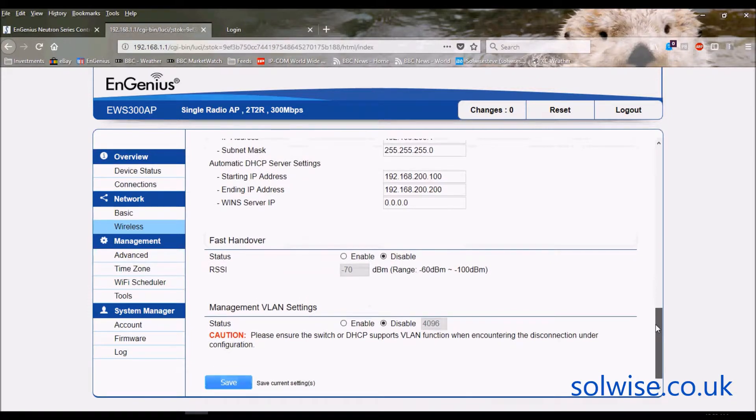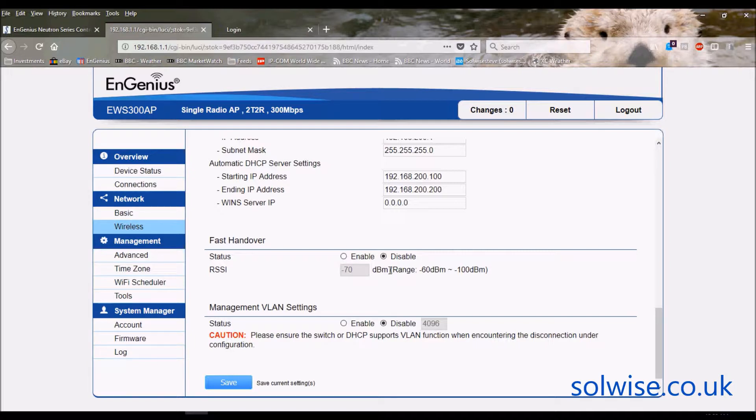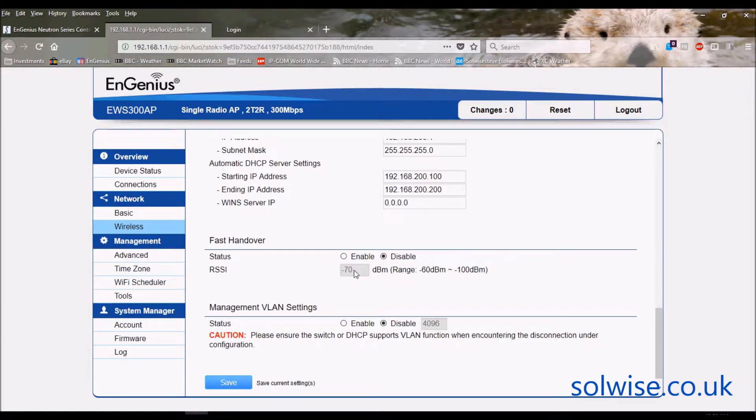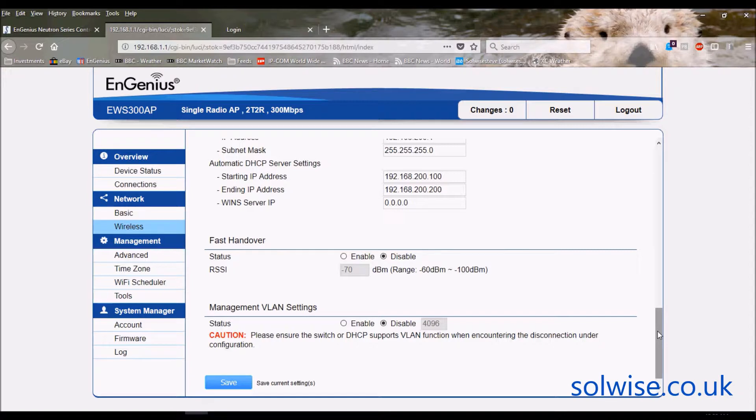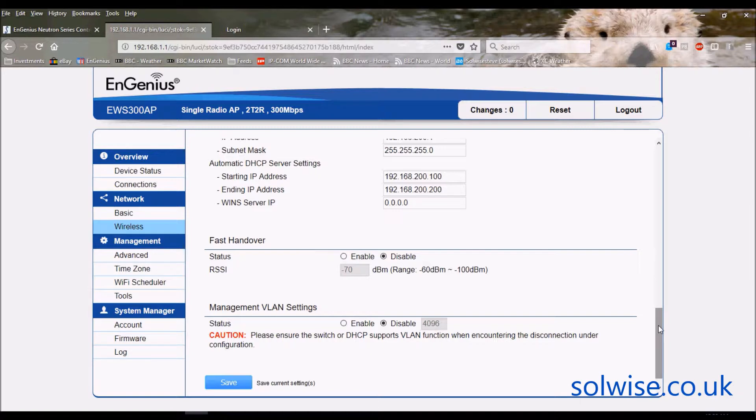At the bottom we've got fast handover. What that basically means is you can set a minimum permitted client signal strength. So if you enable that and let's say it's on the default minus 70, what that means is if it detects a client where the signal drops below minus 70, the access point will kick the client off. That will then force the client to have a look around and hopefully if you've laid out your network correctly, it'll find another access point with a better signal for it to connect to.